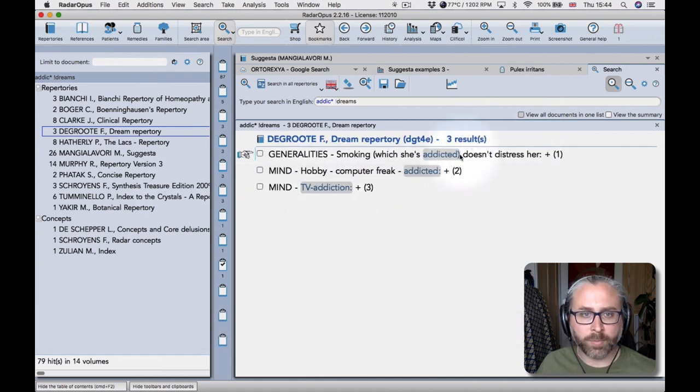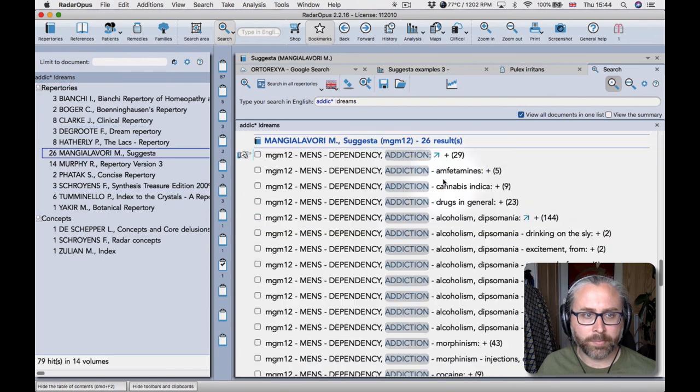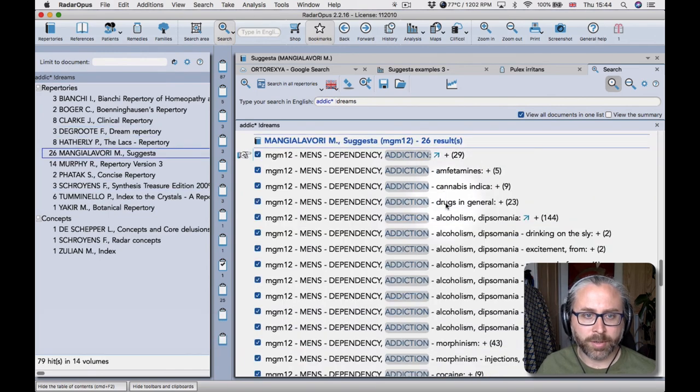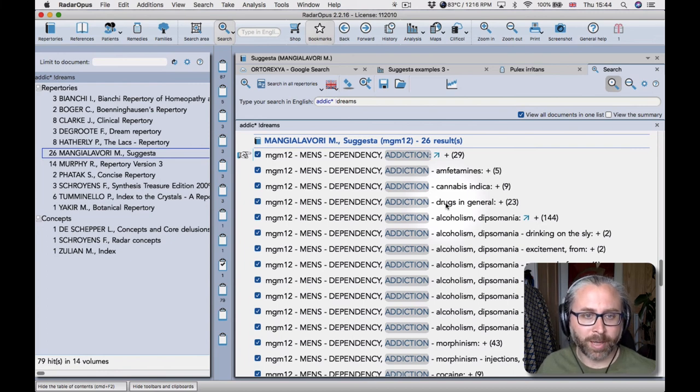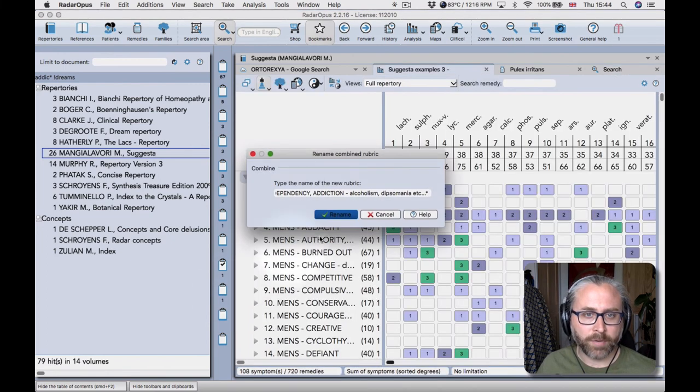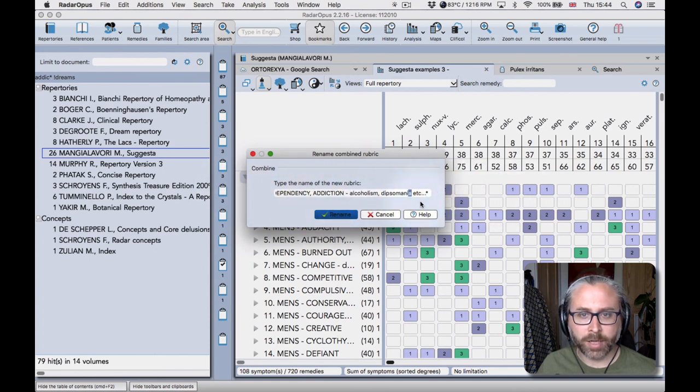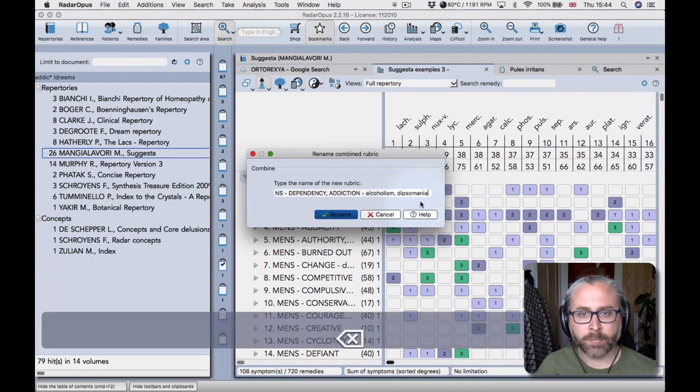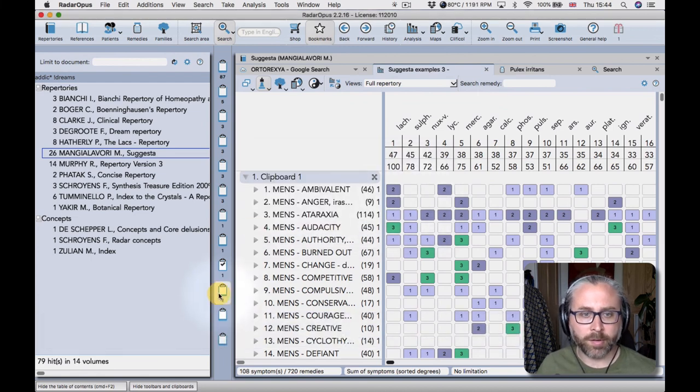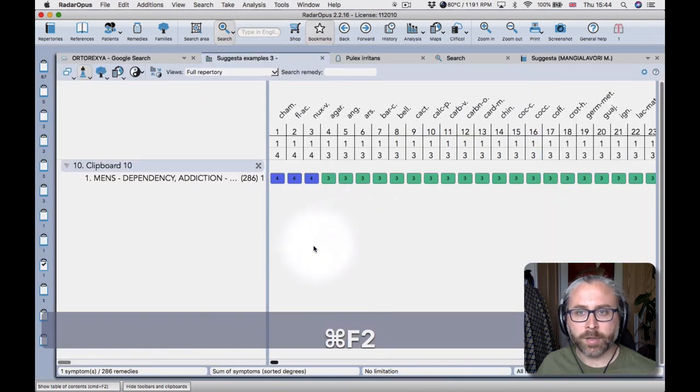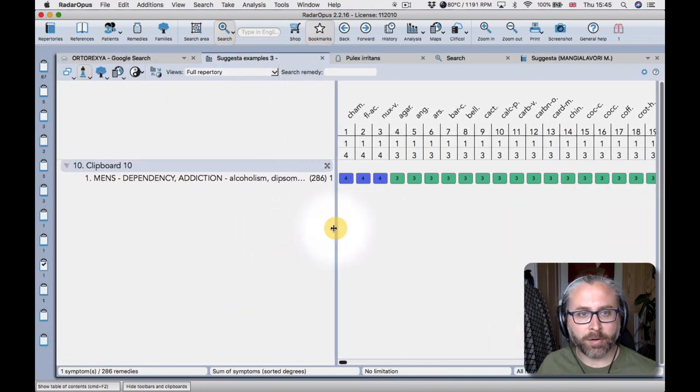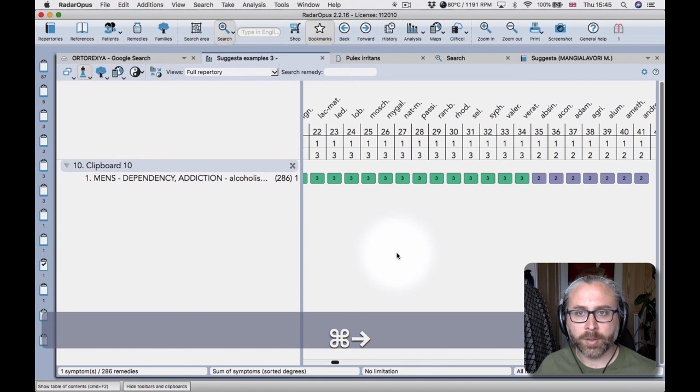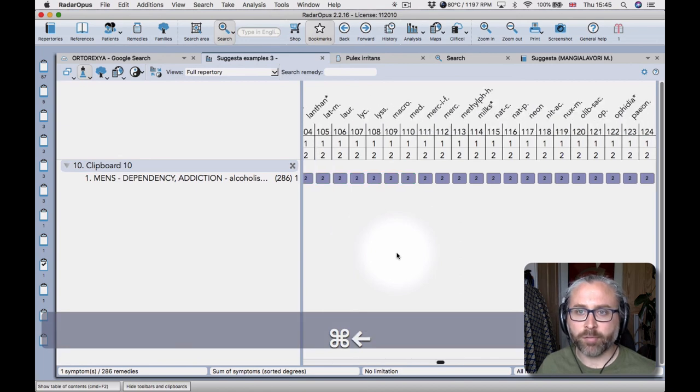And then view all documents in one list. And then command enter or control enter depending on whether you're mac or pc. Radar opus creates one large rubric for you and you can just clean that up if you like. Press enter and then we have, you know, combined everything all of our repertories all into one big expensive rubric.